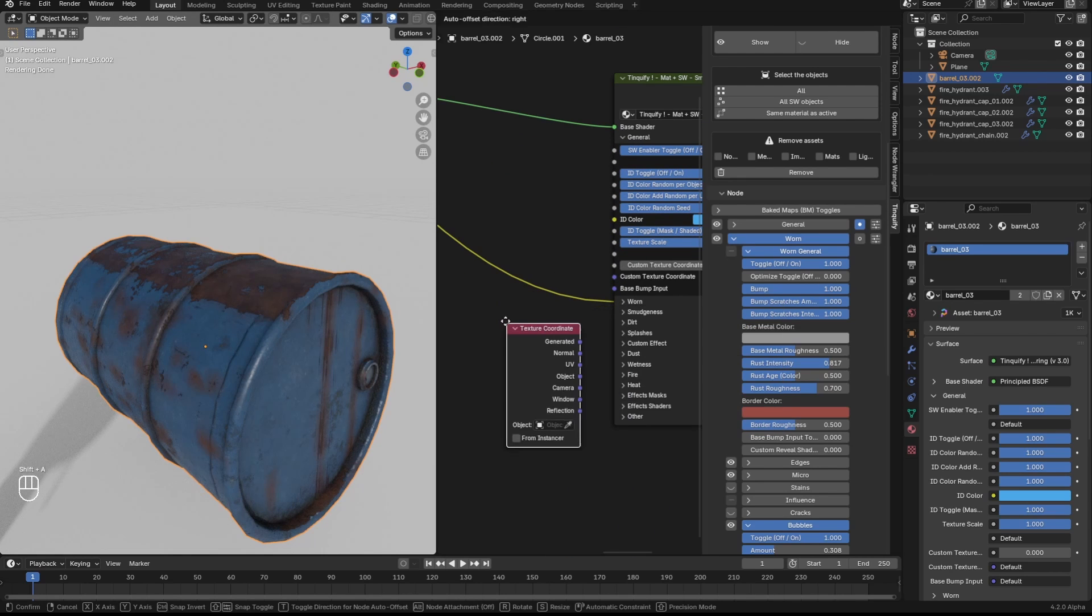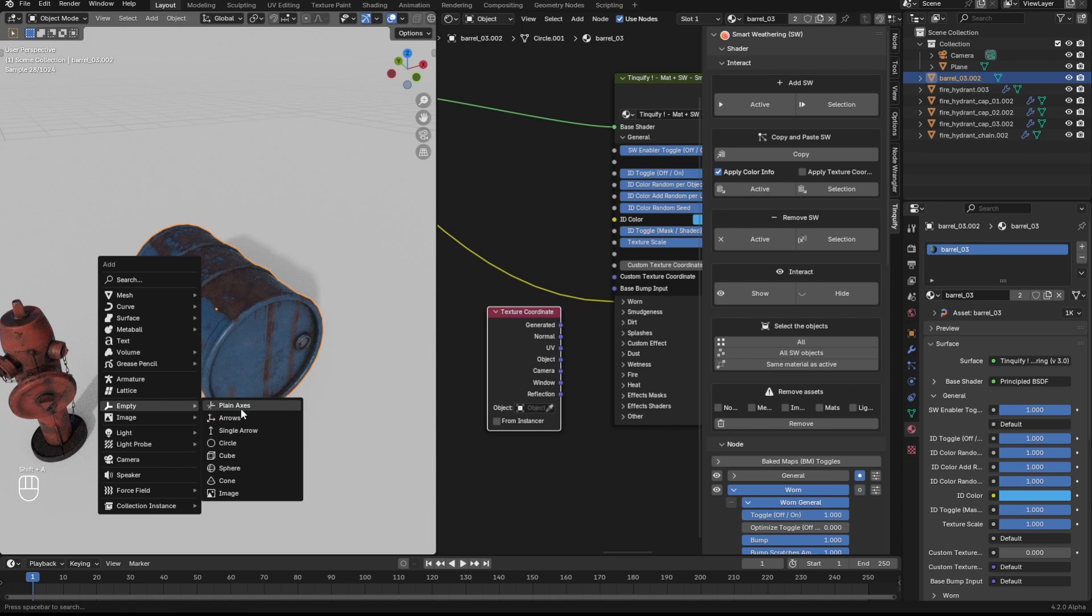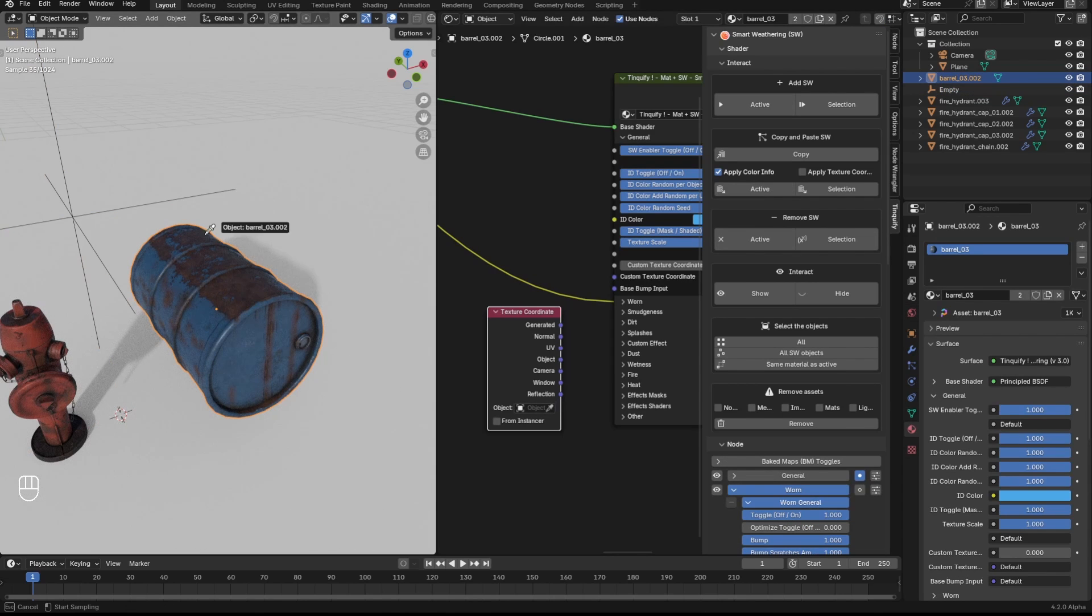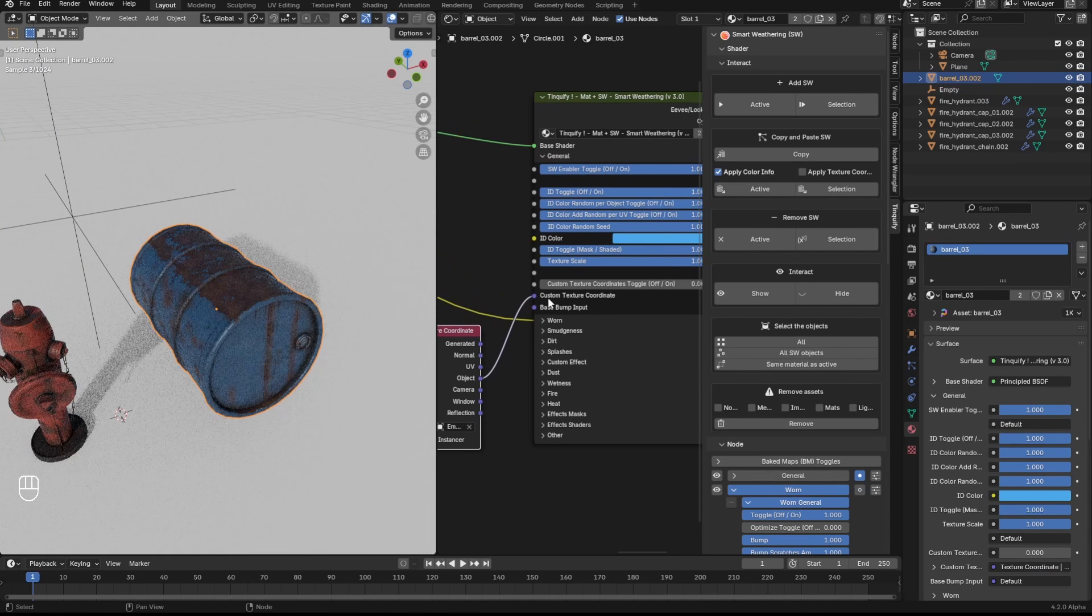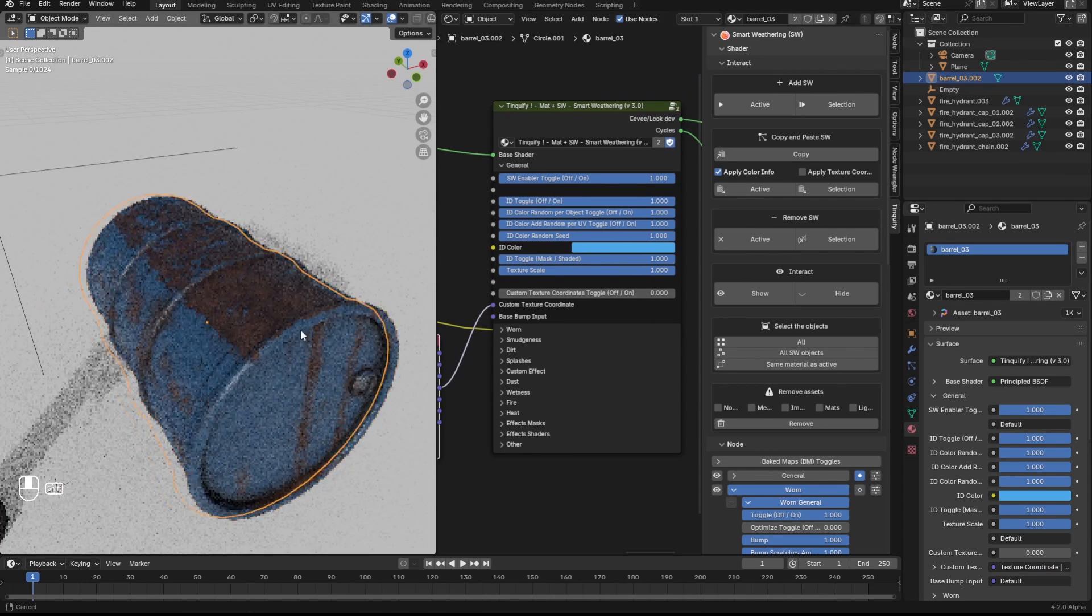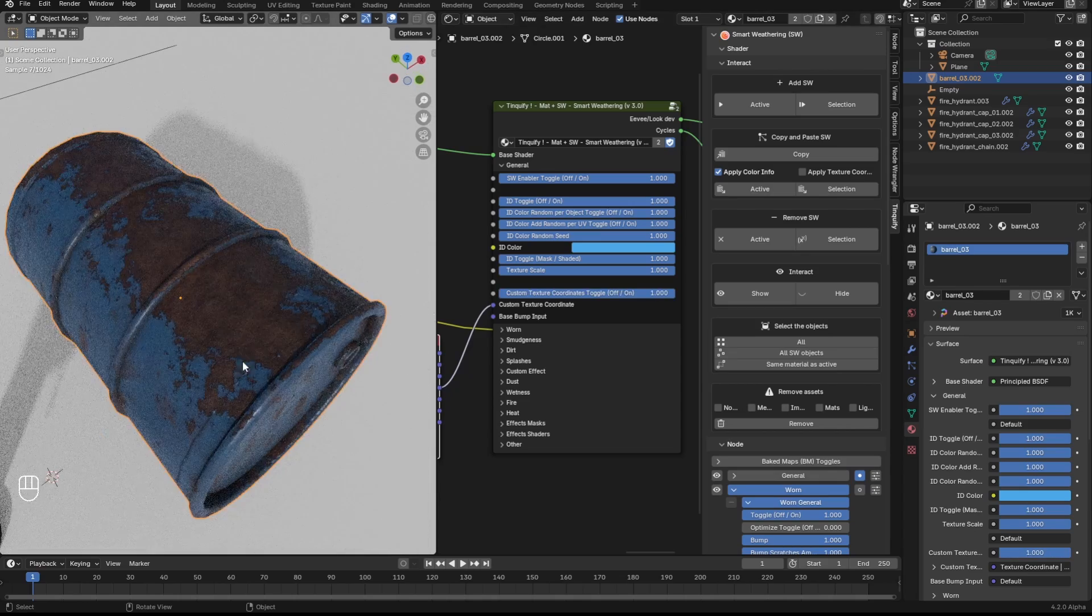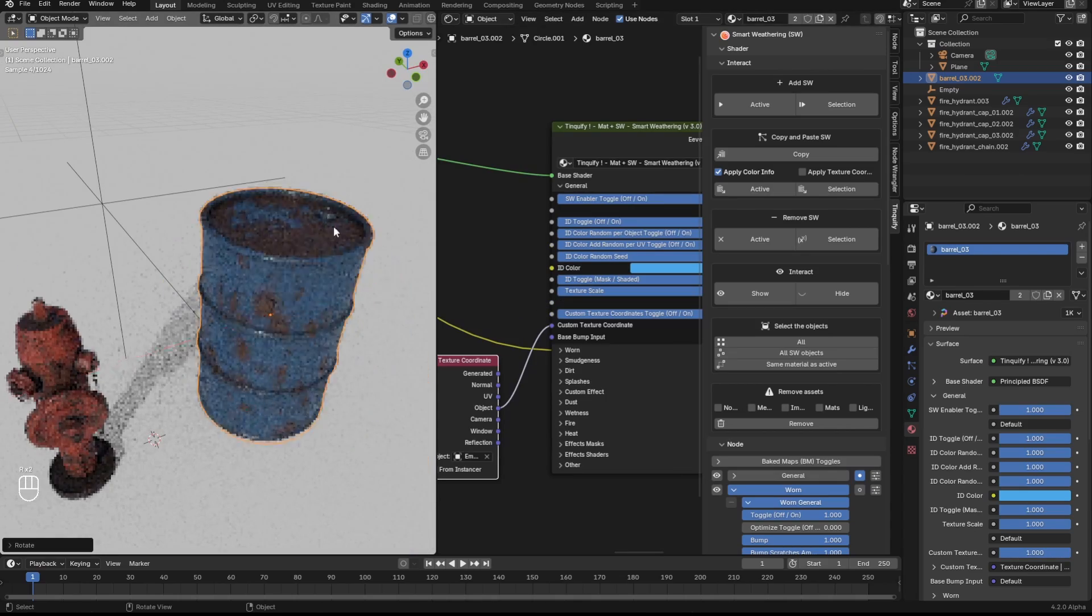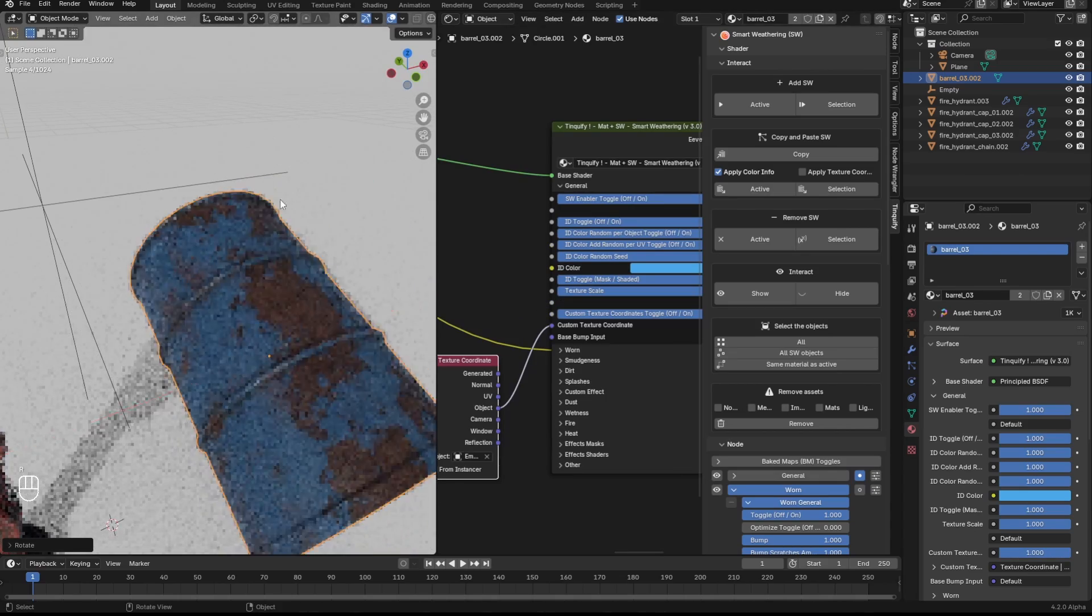In order to correct this, you will need to add a custom texture coordinate node, pick a reference object, plug it in, and enable using it. So you can see that now if I rotate the object there are no artifacts.